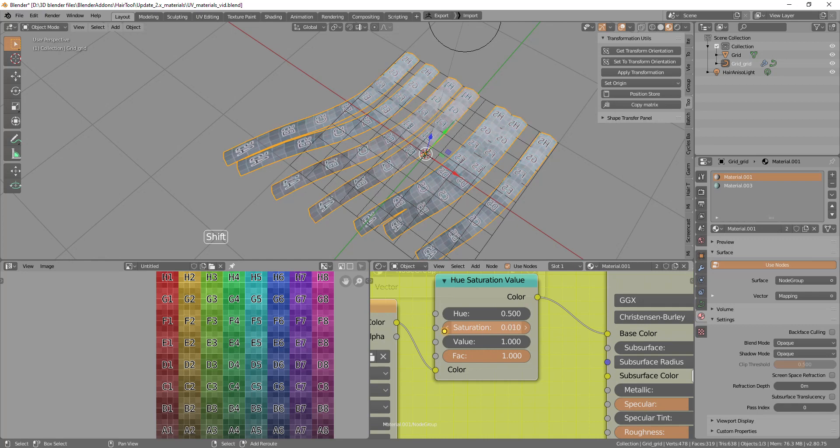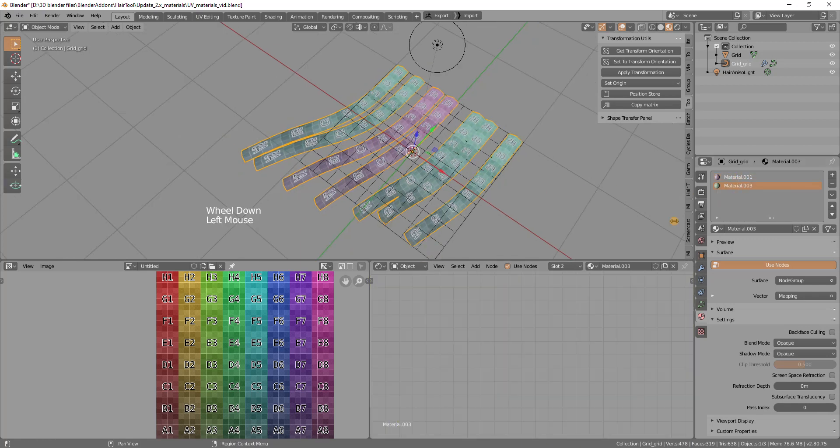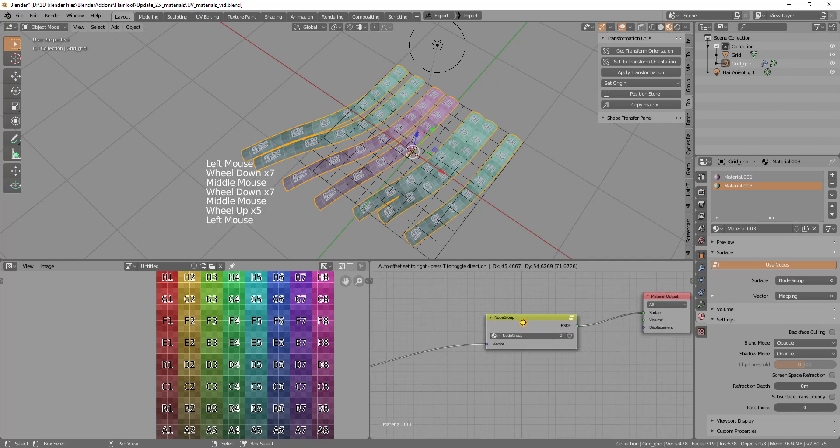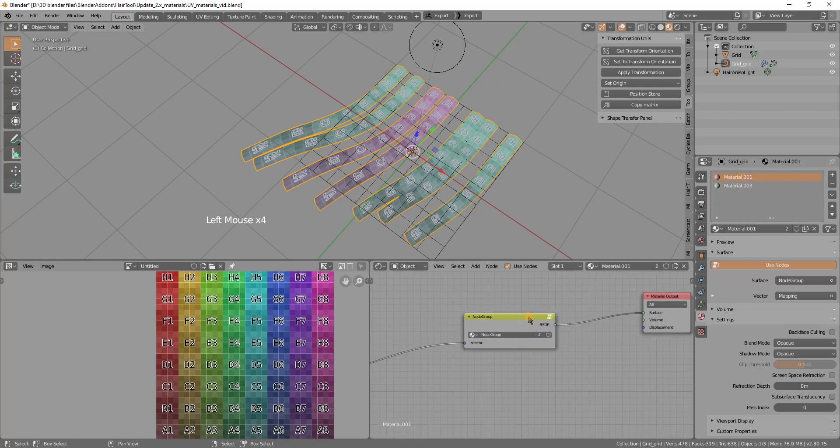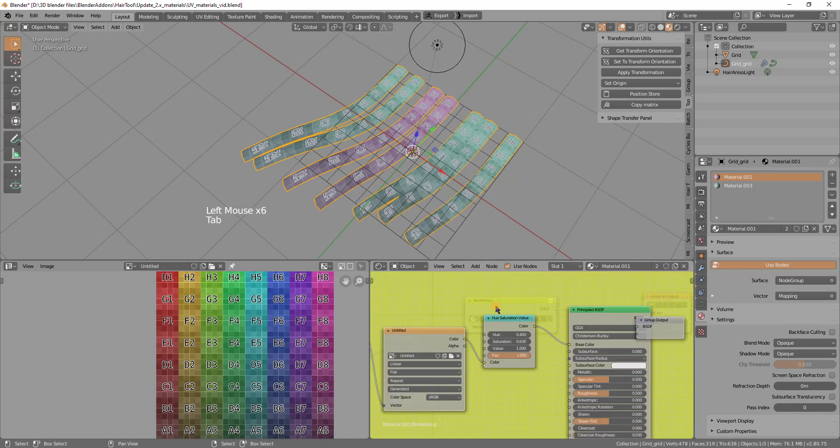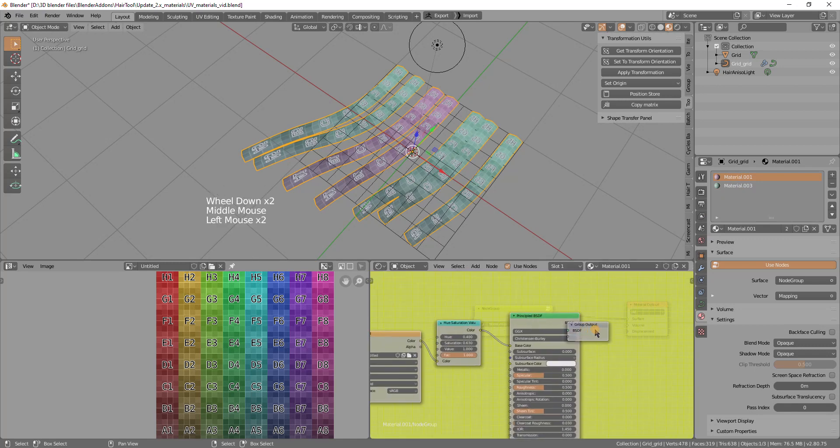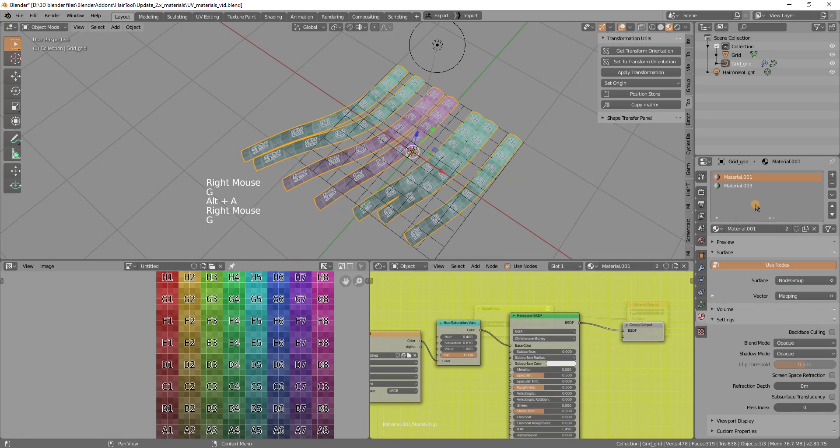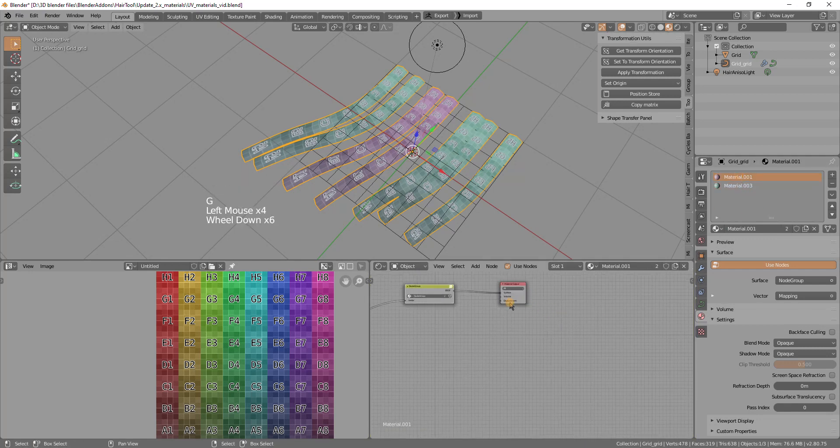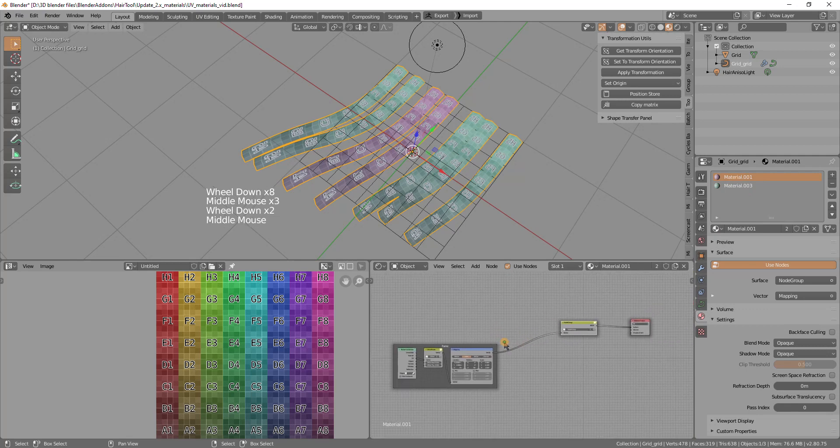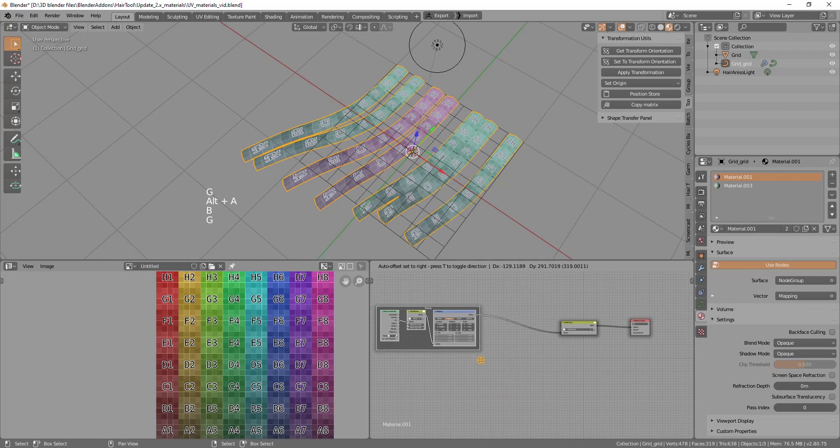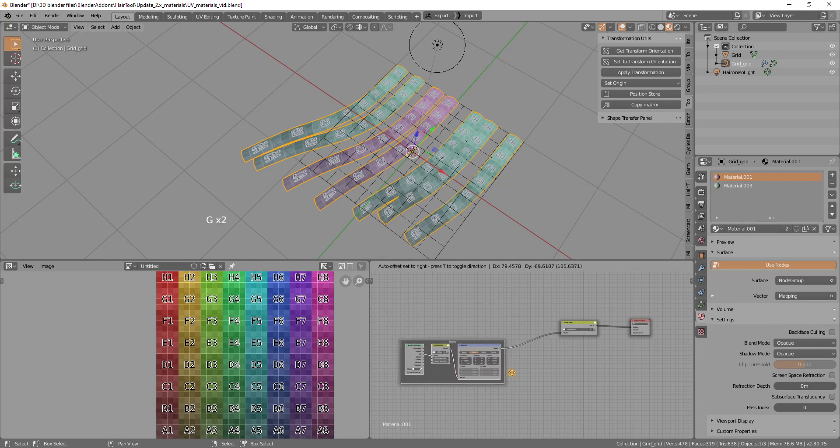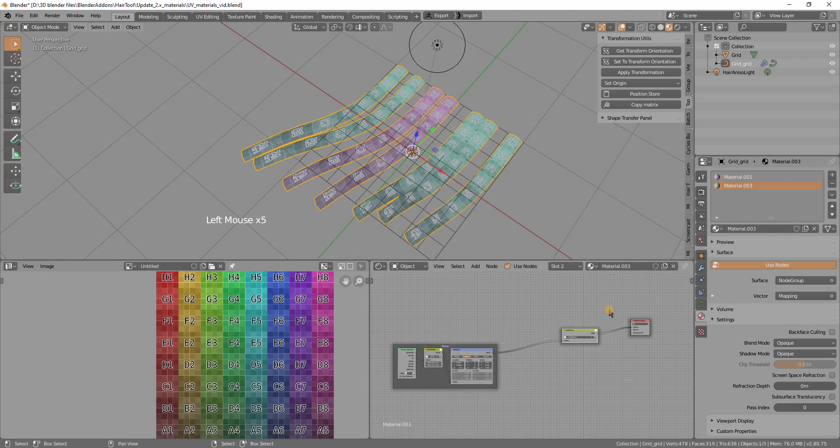And now the advantage of this node group is that if I change any setting in here, like saturation, you see both materials, the red and the blue are updating automatically. It is because both materials are using the same node group, this yellow node group. So the most important thing to remember is that you do not want to group this part responsible for UVs because this has to be individual for each material.